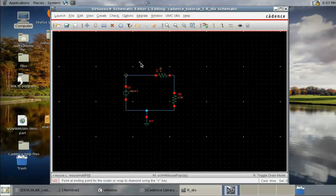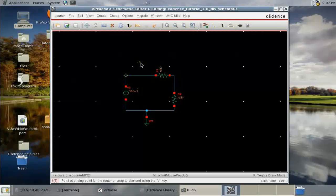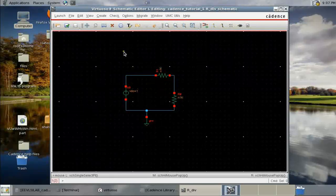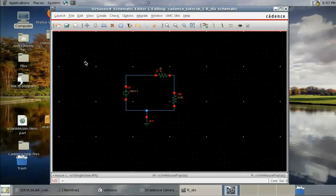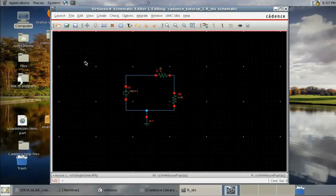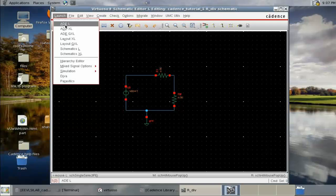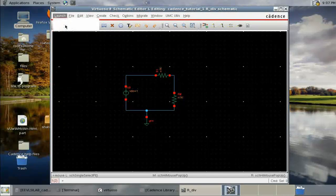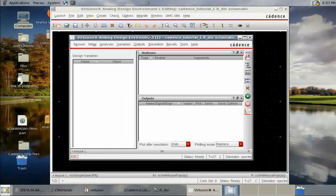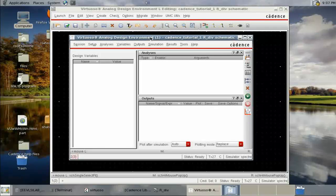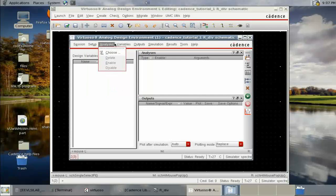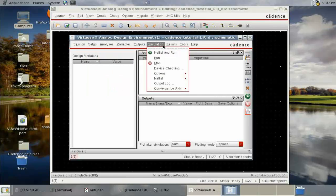Press Escape, then go to Launch ADE — ADE stands for Analog Design Environment. Let's take a moment to look at what's available: Setup, Analysis, Variables, Output, Simulation, Results, and Tools.